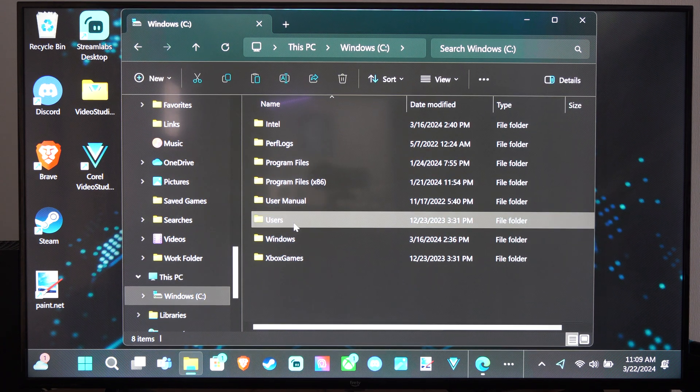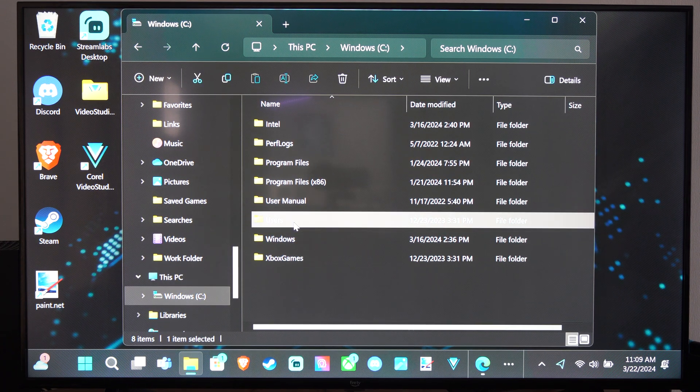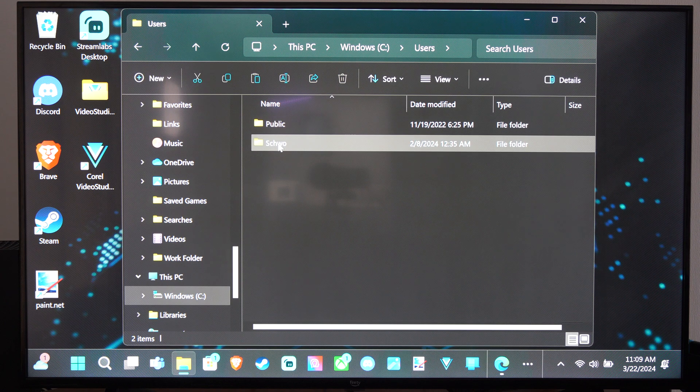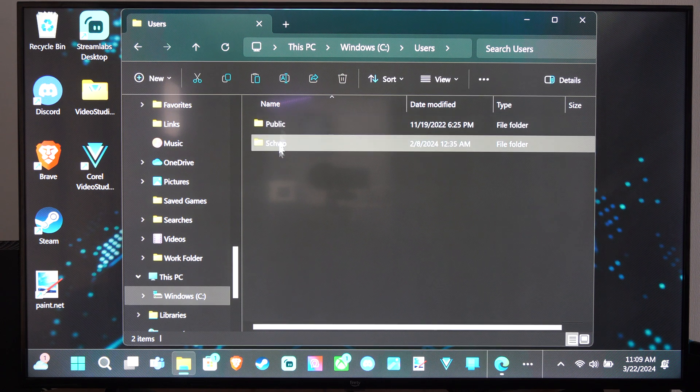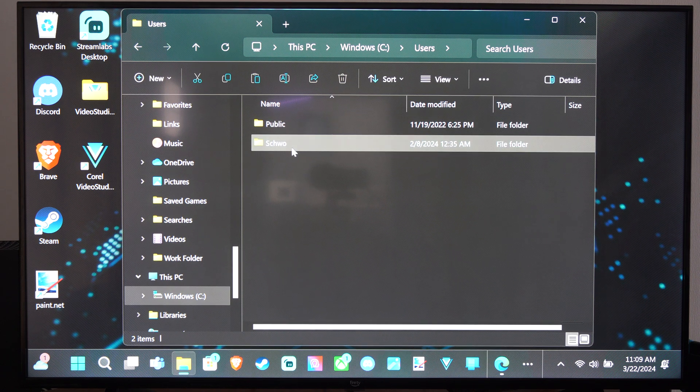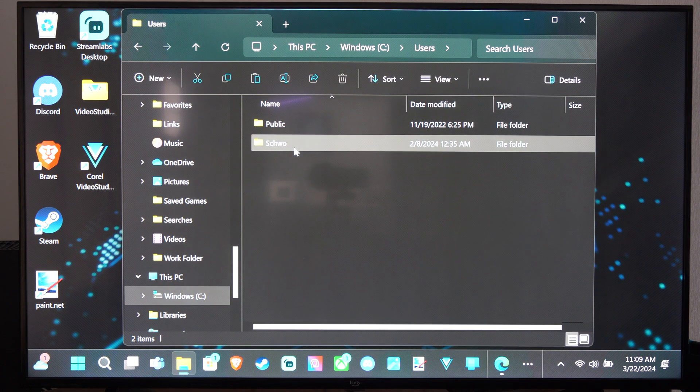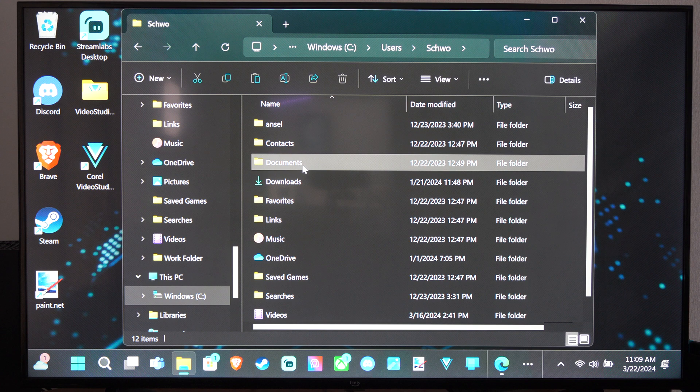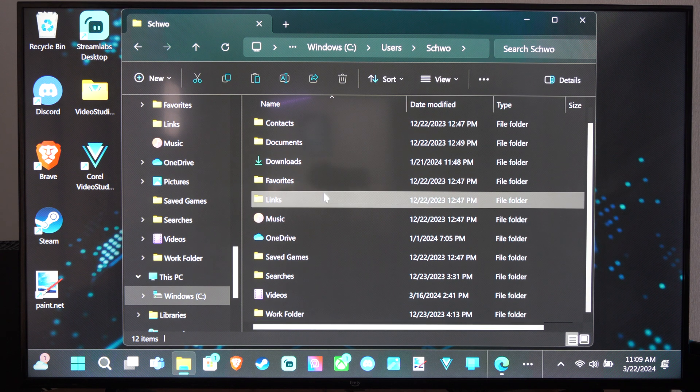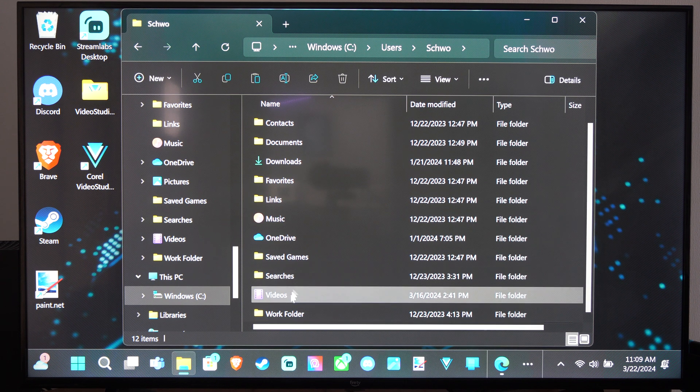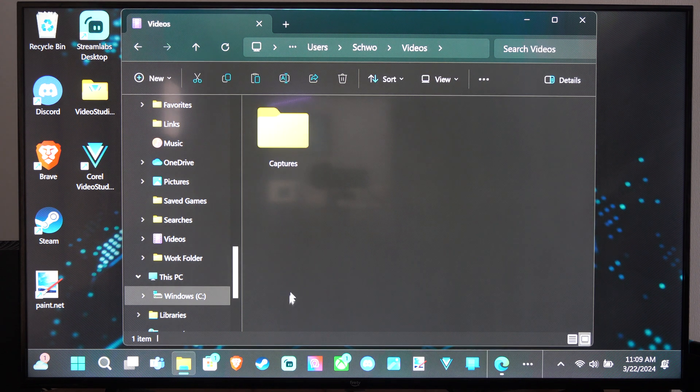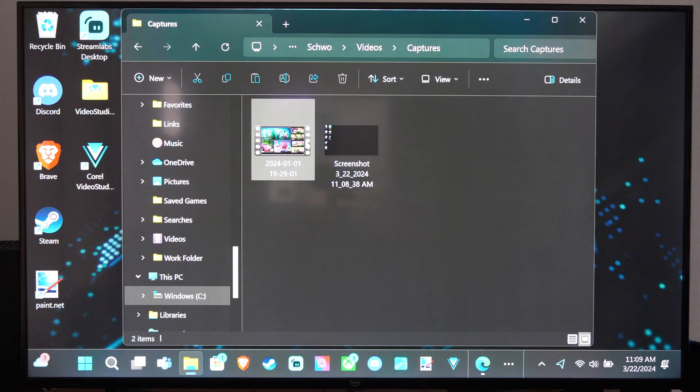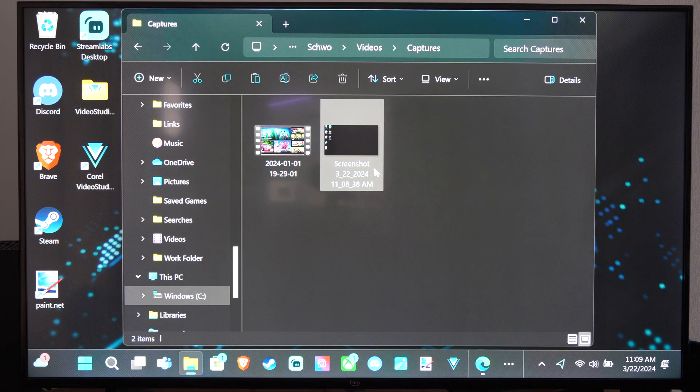Then go into Users, then go to your username. You have public and probably the other folder. We can scroll on down to videos. Here's the captures. This is where all your captures are going to save to.